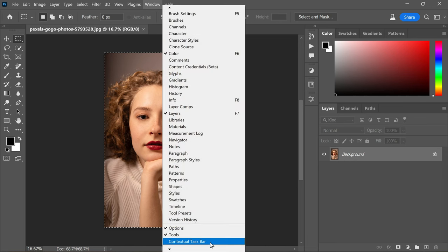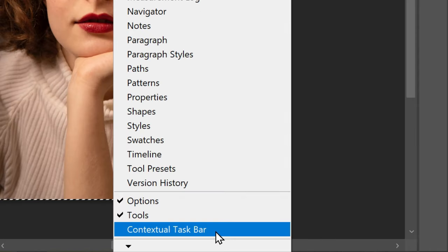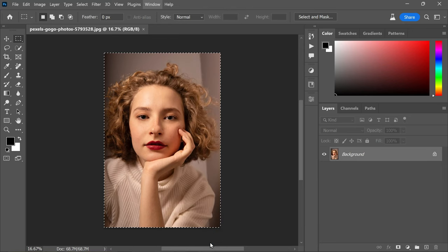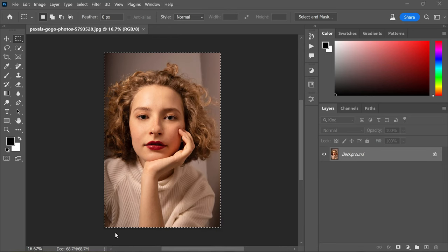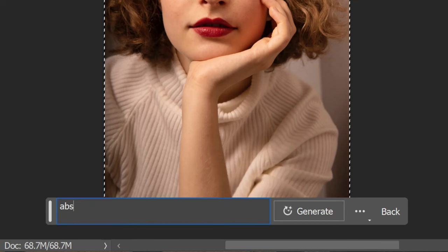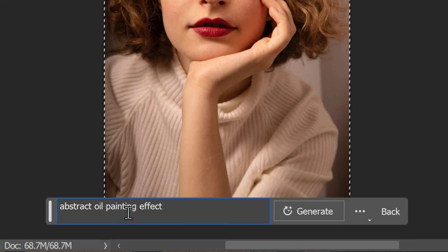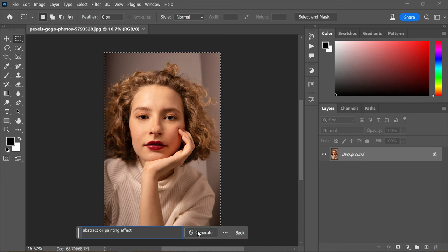menu and enable the contextual taskbar. Click on generate fill and type in 'abstract oil paint effect', then hit the generate button.